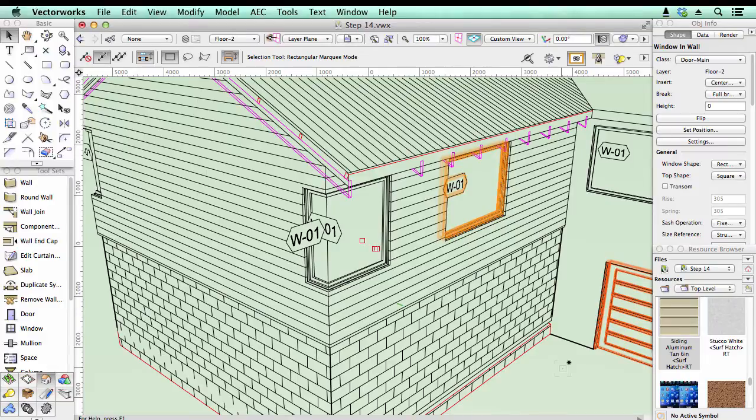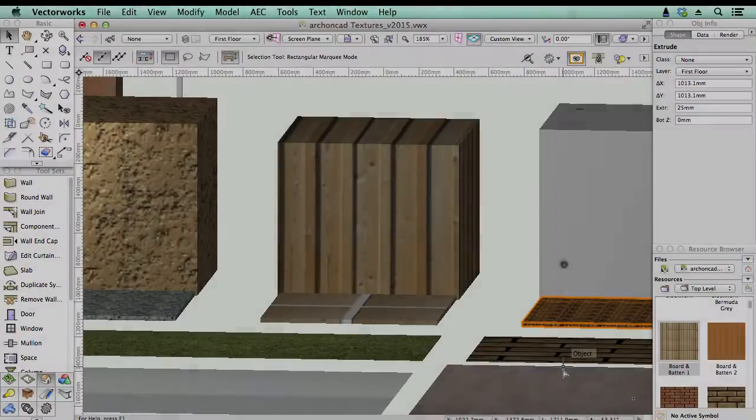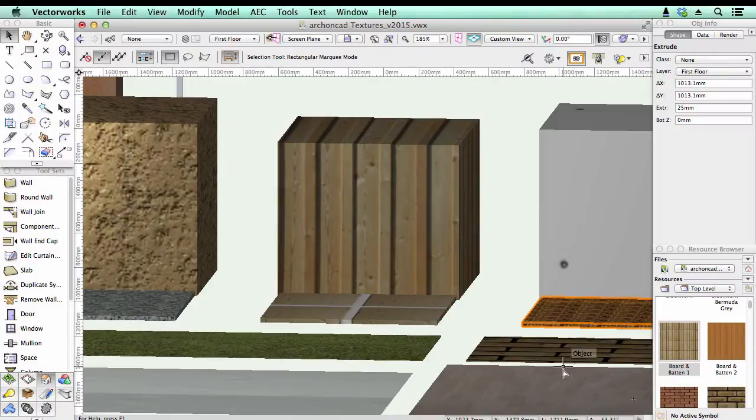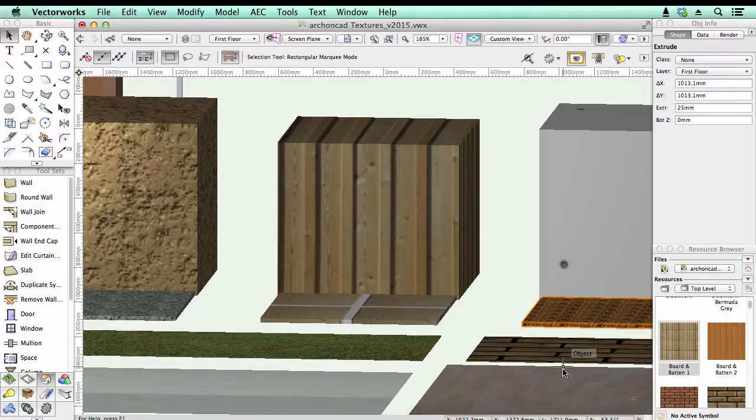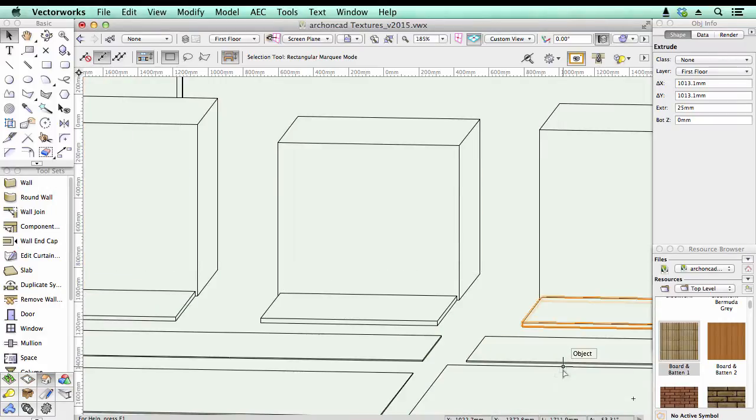So what does that mean for your old hatches that you've already created? Here's a library file I've been giving away to my subscribers, and you can see I've got a board and batten hatching on this. But when I change to hidden line rendering, you'll notice it hasn't got the line rendering on there. It hasn't got the surface hatch. So how do we fix that?